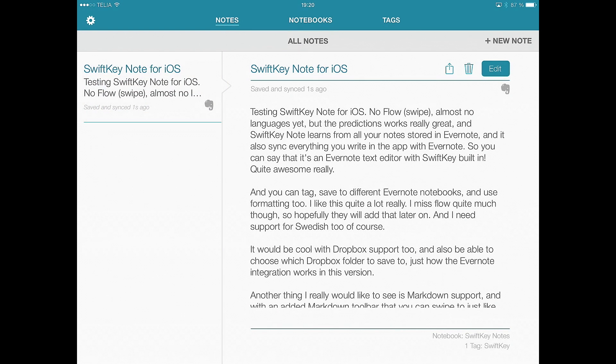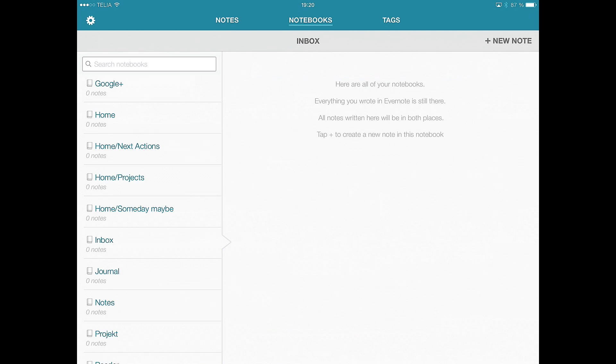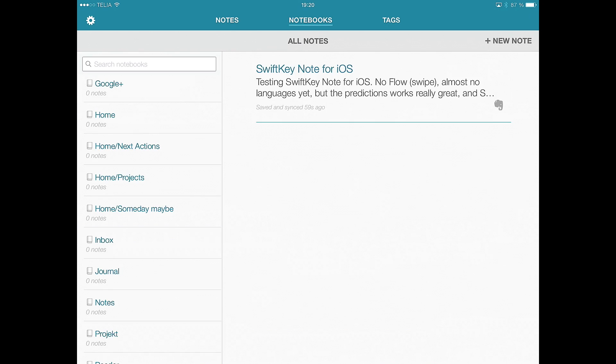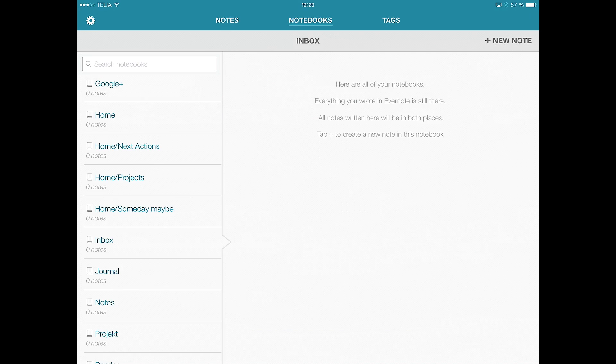Here you have all your notes that you create in SwiftKey Note. Here you have your Evernote notebooks. And as you can see, you can't see the notes in the notebooks because you haven't created any notes with the tag SwiftKey yet.